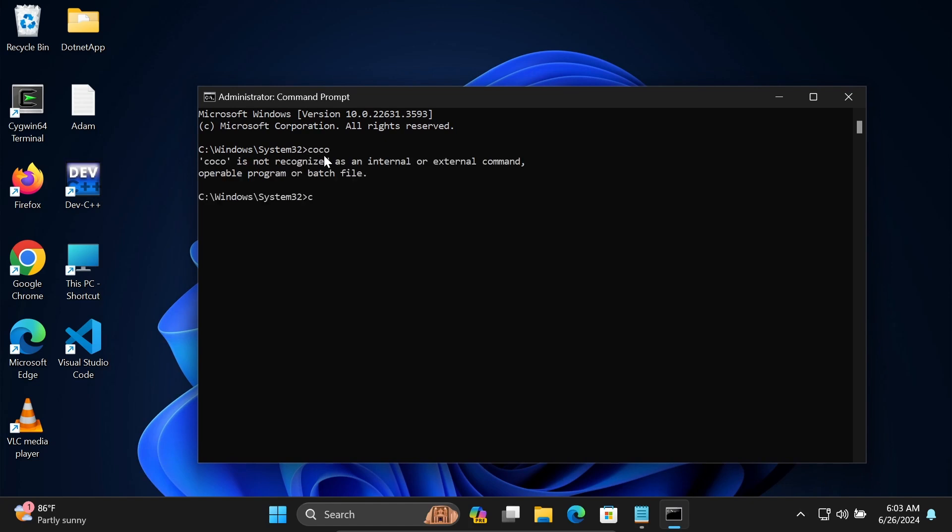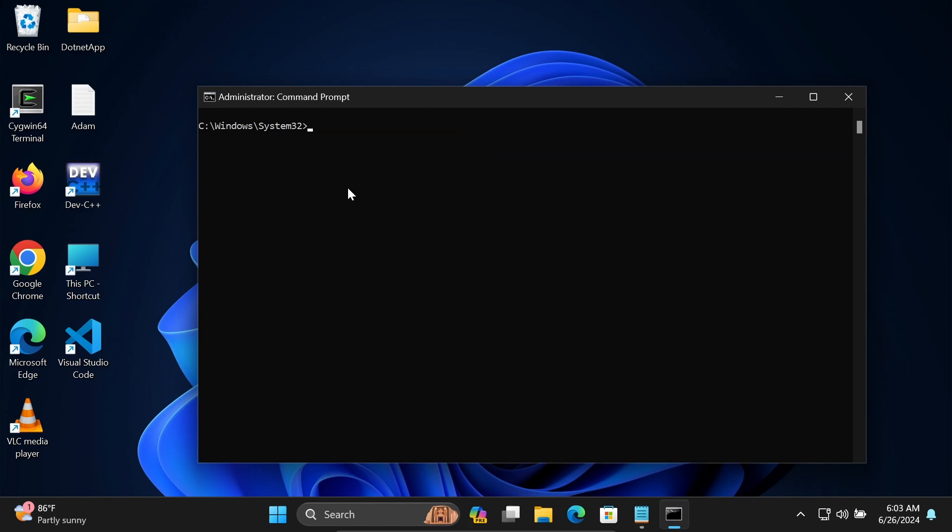Okay, I made a mistake. Let's write choco there. You can see the choco version. Now I'm installing nano, so write choco install -y nano and press enter.